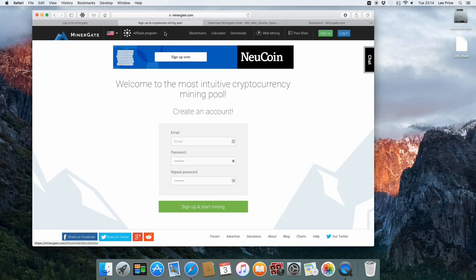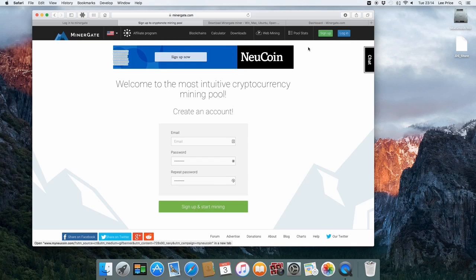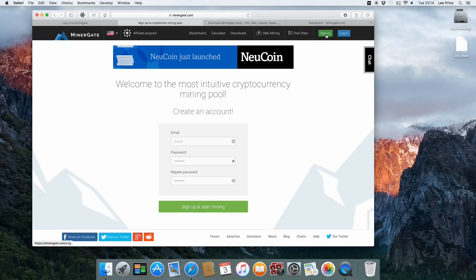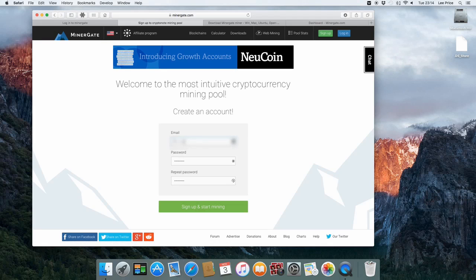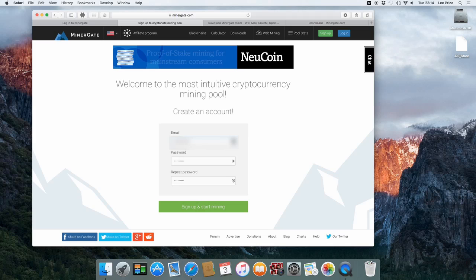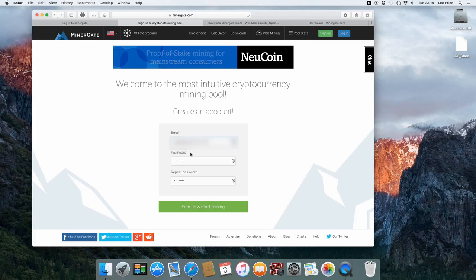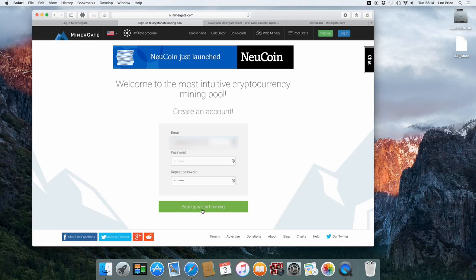The next thing you want to do is actually on the MinerGate site, you just want to go across to the green button that says sign up. Just enter your email address in here. Just enter an email address and a password that's suitable for yourself. Just click sign up.